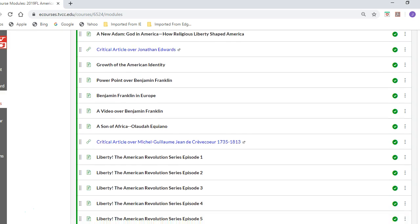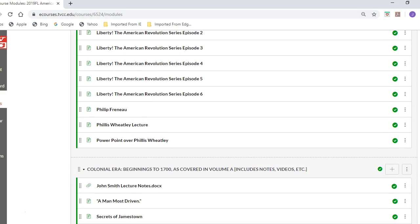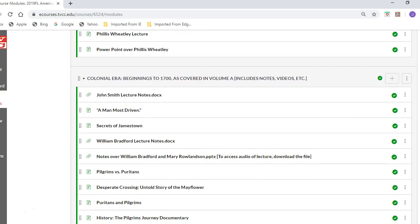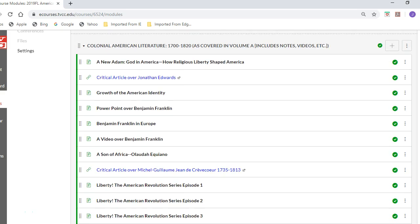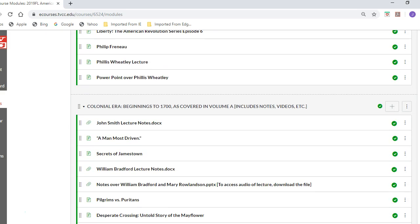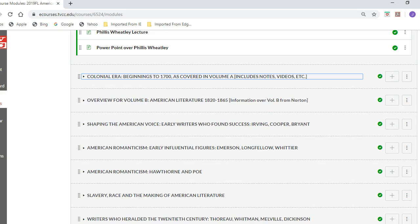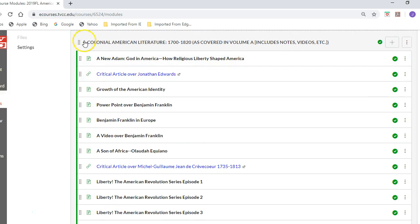You have some other details to help you, including details over Phillis Wheatley and Philip Freneau, for instance, with a PowerPoint. In the next section, also from the colonial era, you have some notes over William Bradford, and another PowerPoint with my commentary about William Bradford and Mary Rowlandson — the journal she published — and about the Mayflower.